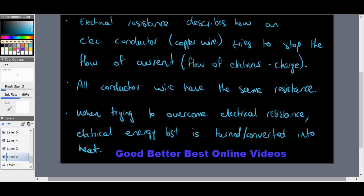When trying to overcome electrical resistance, the electrical energy lost is turned into heat. This provides a useful transfer of energy — some of that voltage is lost to heat. Heat is still a form of energy, so this represents an energy transfer.